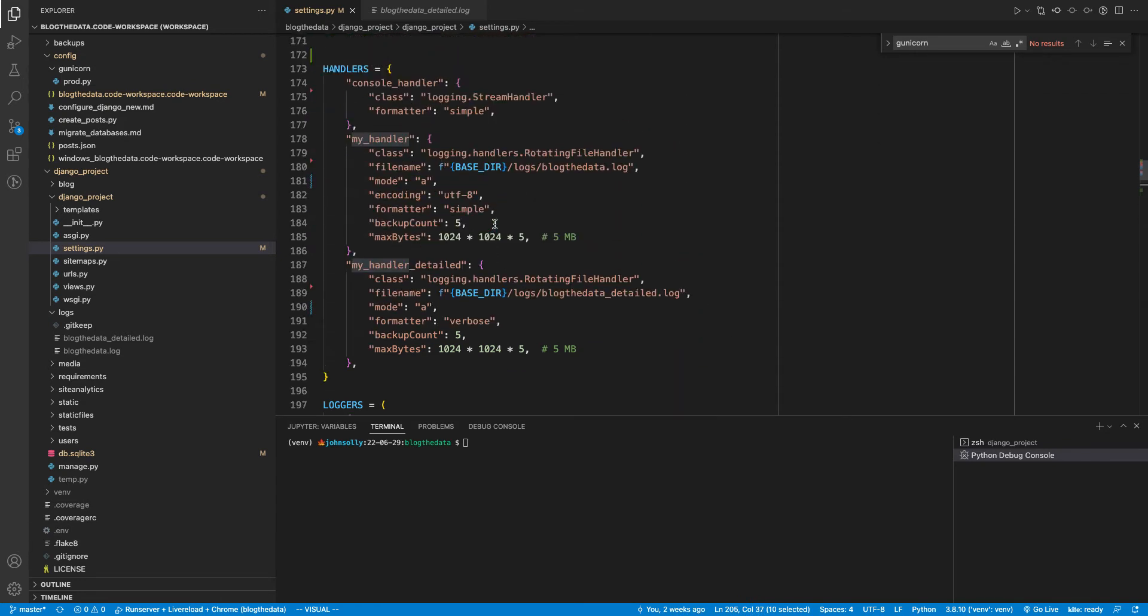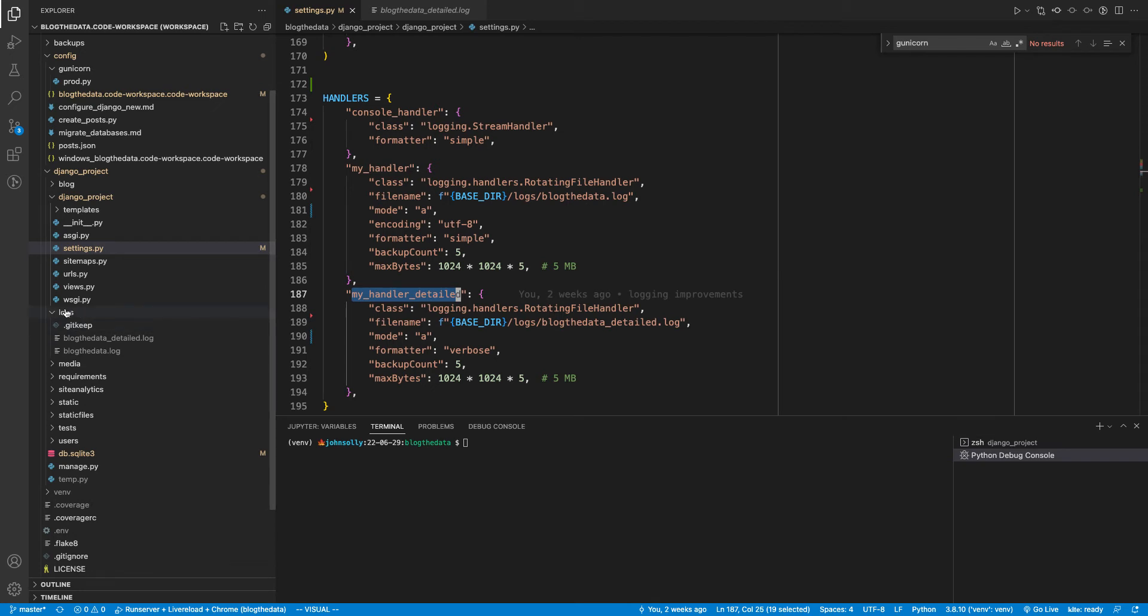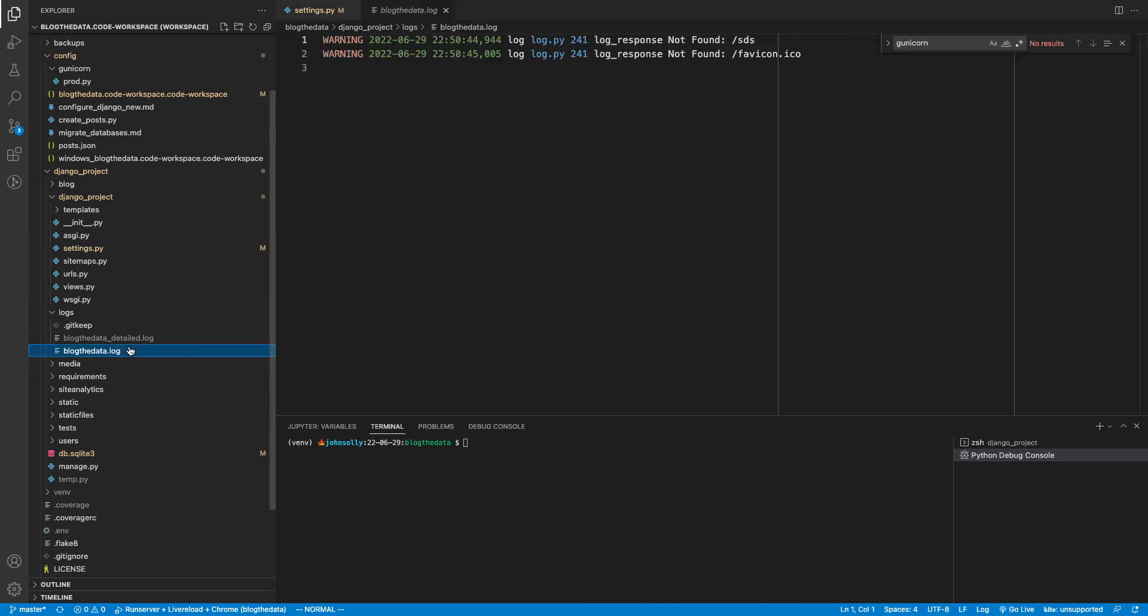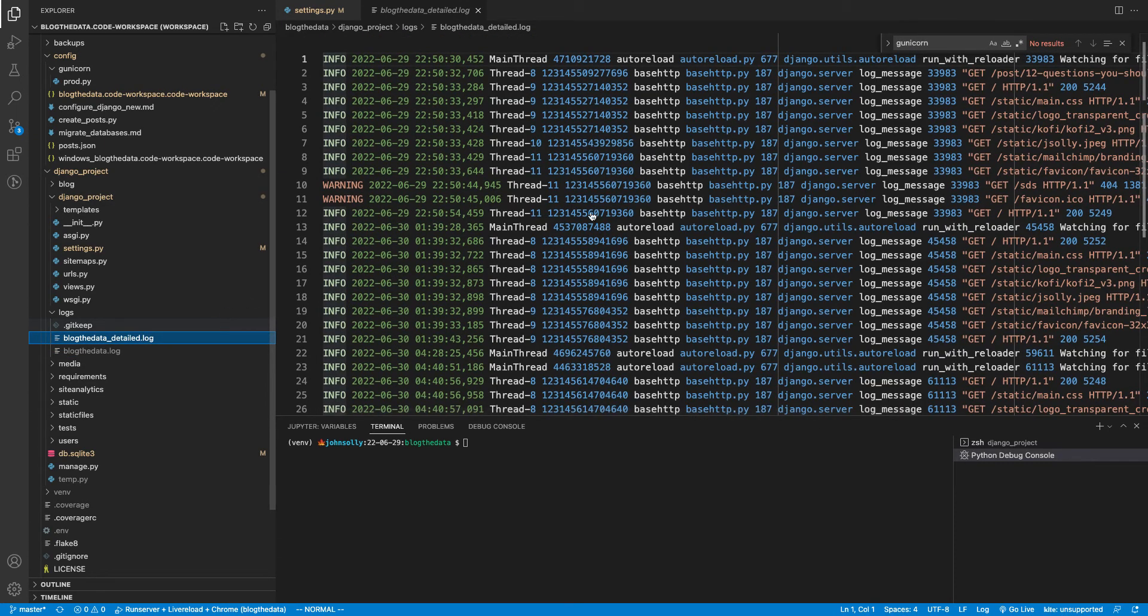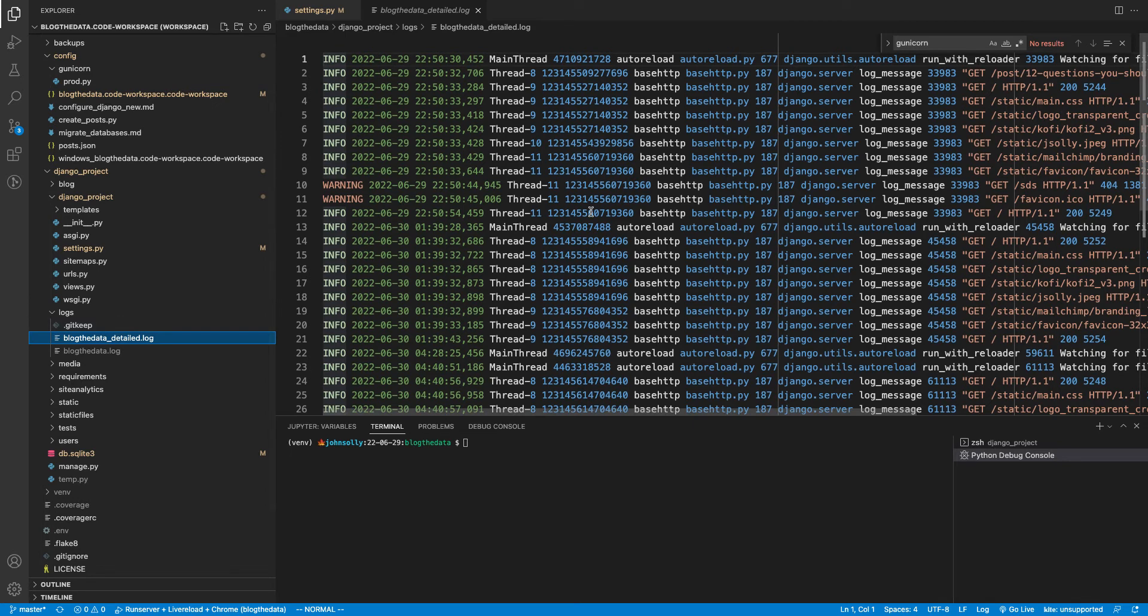So we have three different handlers. And the my_handler and my_handler_detailed are actually writing to a file. And these two files are inside my logs folder. And we can take a quick look at those. We have the blogthedata.log, which is getting everything that is warning or higher. And in my blogthedata_detailed.log, that's naturally getting more logs because it's doing everything that's info or higher.